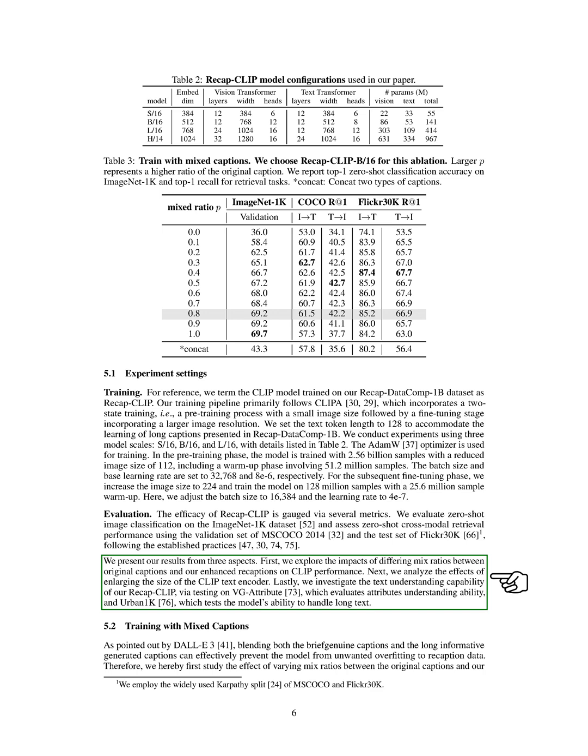When training the RecapCLIP model, we mix both original brief captions and long informative generated captions to prevent the model from overfitting to the recaption data. We vary the mix ratios between original captions and our recaptions during training to see how it affects the model's performance. This mixing strategy ensures that each training batch contains a combination of our recaptions and original captions, controlled by a probability value, enhancing the model's ability to generalize.